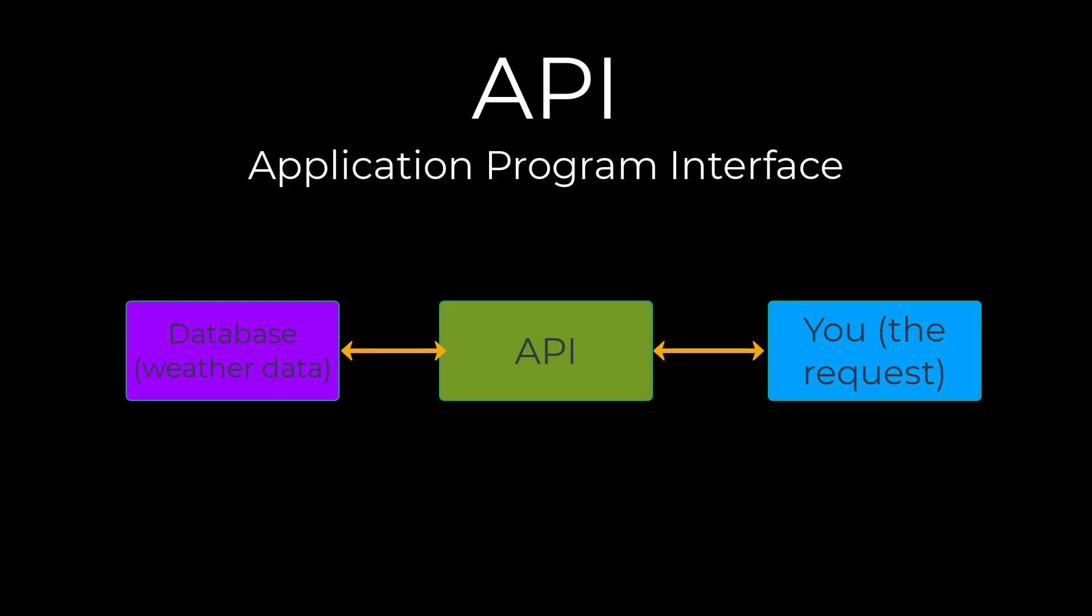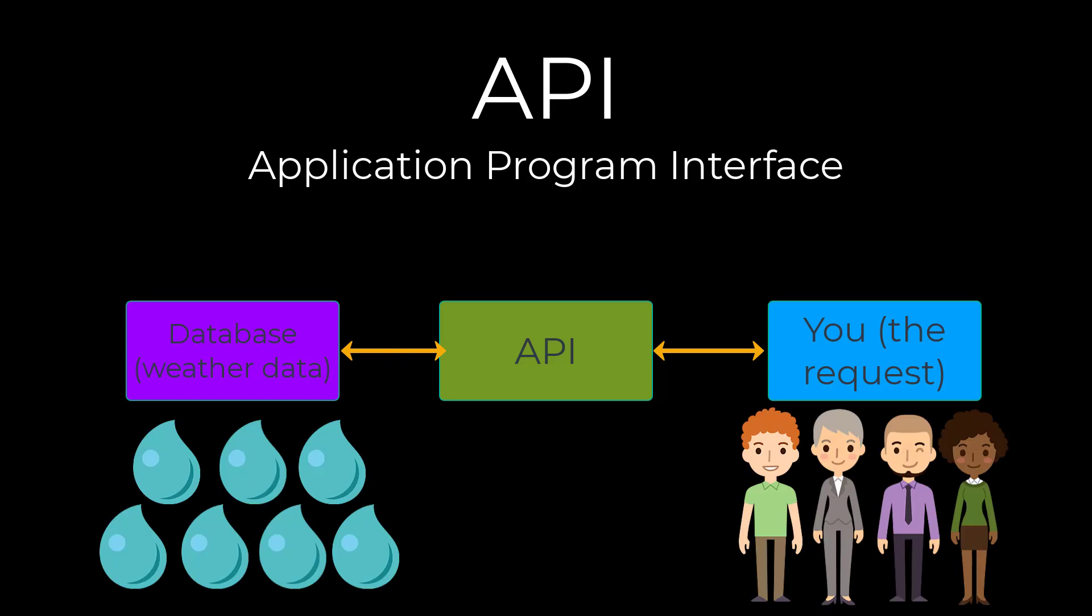Next, we can read data from an API or an application program interface. An API allows two applications to talk to each other. For example, the weather conditions are constantly being updated in a database, and the API connects you, the user, to that data in the database.